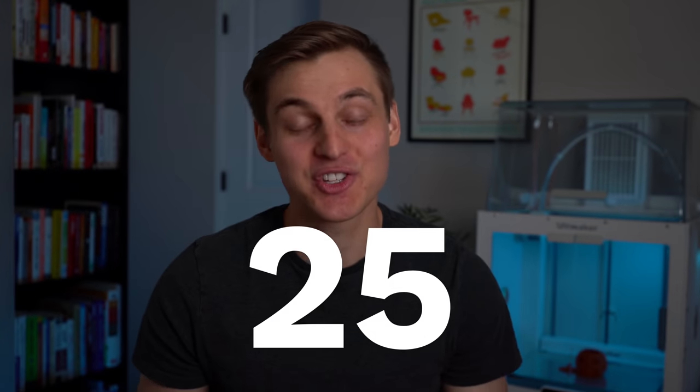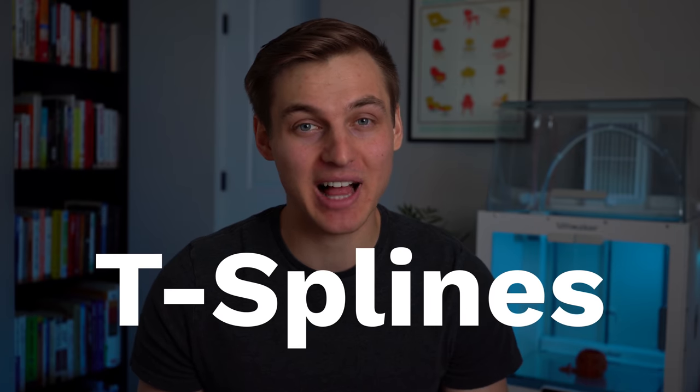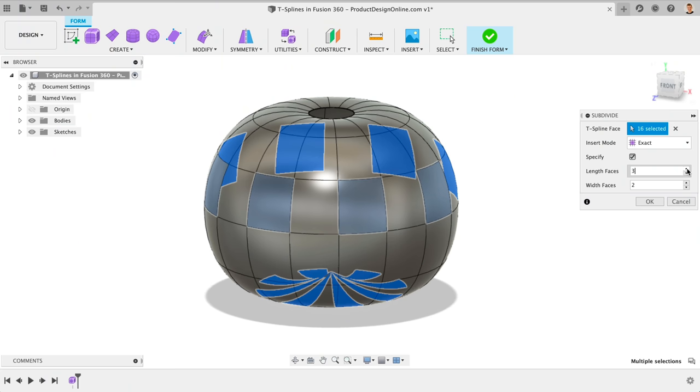In just 25 minutes, you'll know the foundational concepts to working with T-splines in Fusion 360. This video is sponsored by Thangs.com, a new 3D model community. Stick around to learn more about them and the second 3D modeling challenge, this time with more prizes.